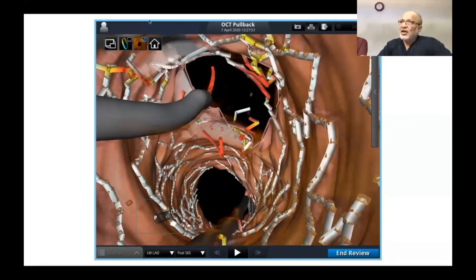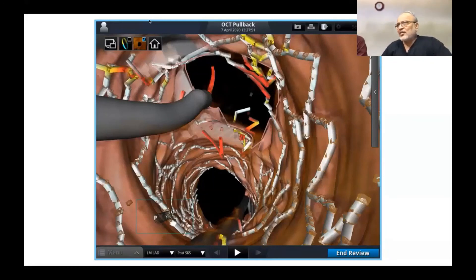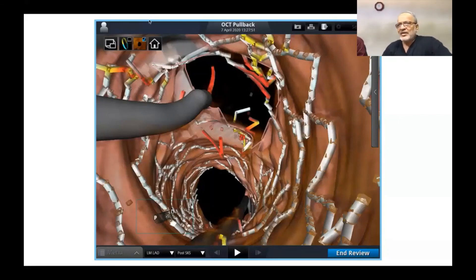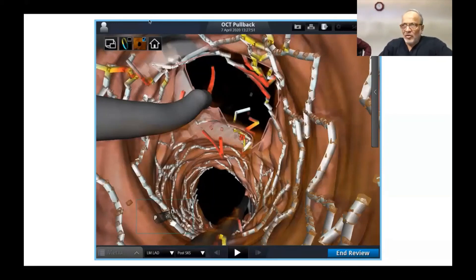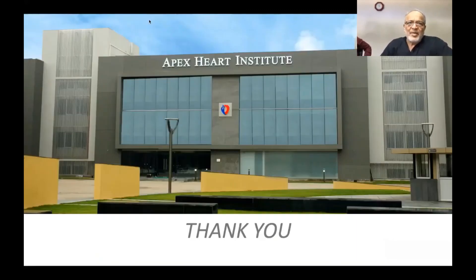We are building a very large series of left main bifurcation cases under OCT guidance, apart from other bifurcations. As of now we have 52 documented left main bifurcation cases, and we are now taking follow-up data to be published in a high-impact journal. Thank you very much.